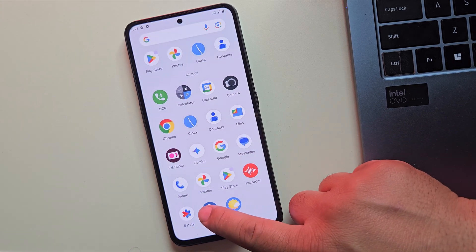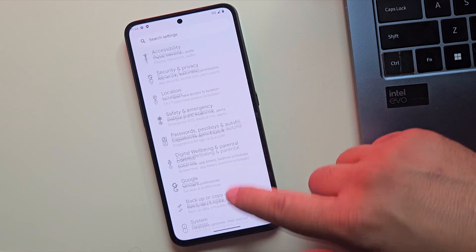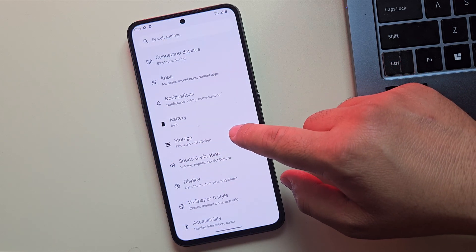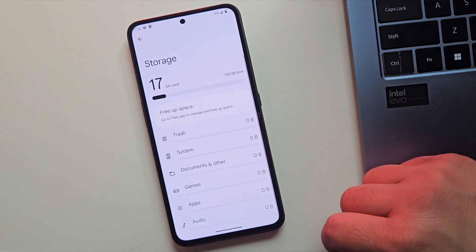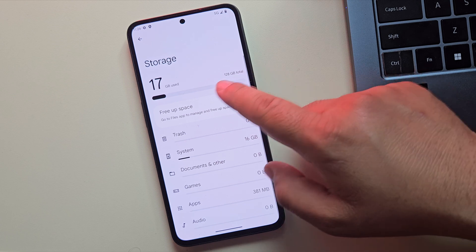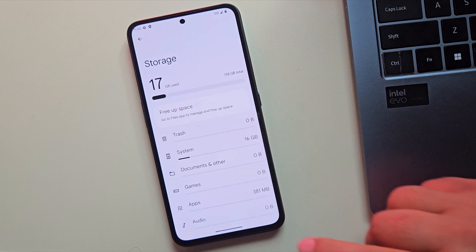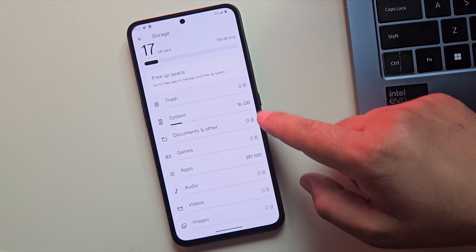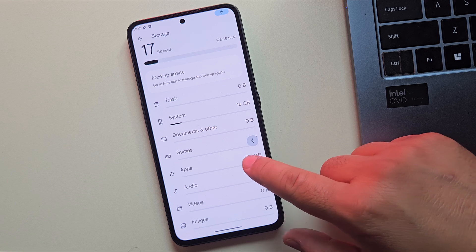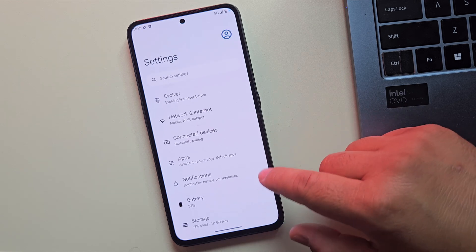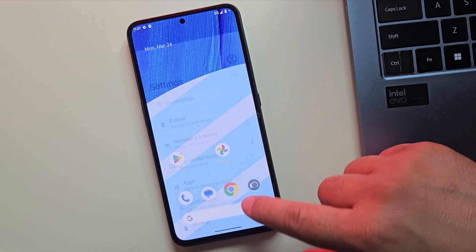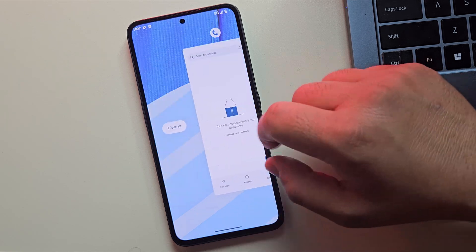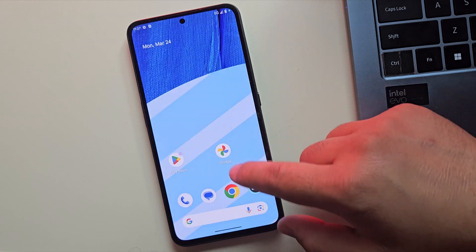This means you get all the important functions without sacrificing speed or storage. When it comes to storage, this is where custom ROMs like Evolution X really shine. They take up much less space compared to the stock ROM. For example, on my phone, the system is using only about 16GB and the apps are taking just 381MB. That's insanely low. And because there's less bloat, your phone runs faster and feels more responsive overall.